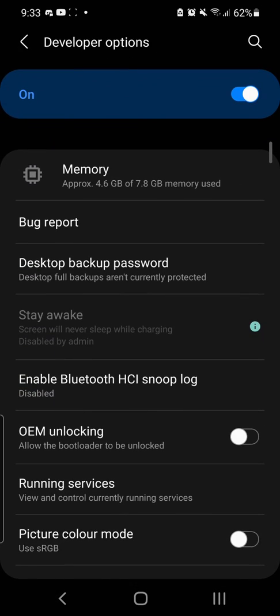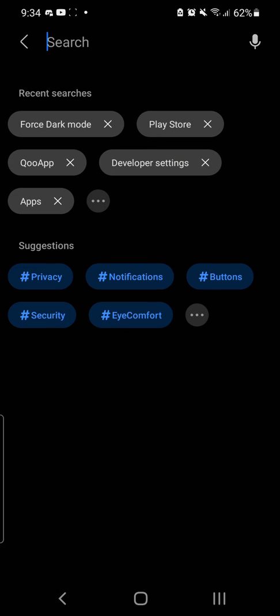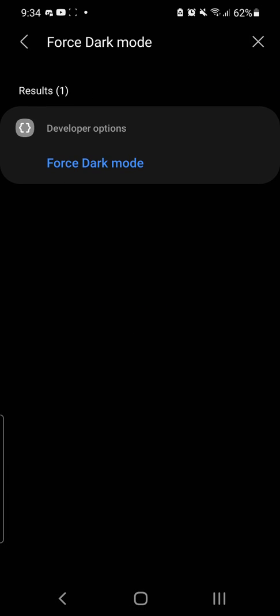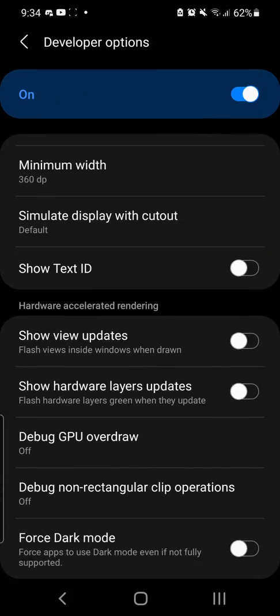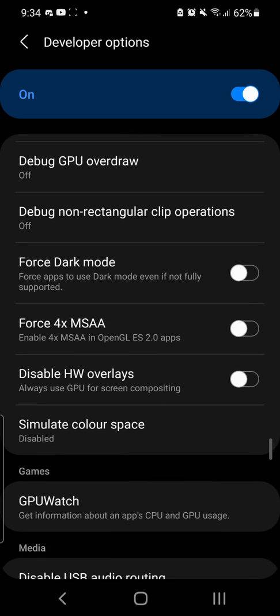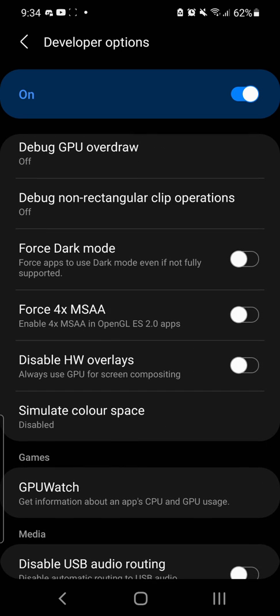So we go to Developer Options and search for 'Force Dark Mode.' Here it is — Force Dark Mode. It says: force apps to use dark mode even if not fully supported. If the app is not fully supported, there will be inconsistencies in the user interface where some of the UI may appear white or mixed.